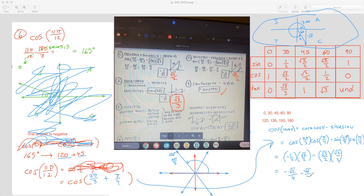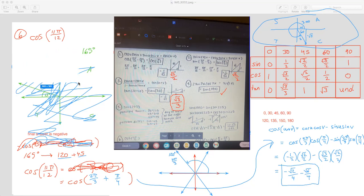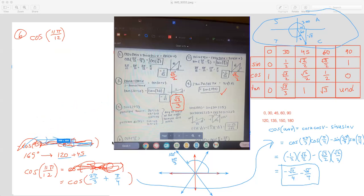Is this the same answer as number five? It is. It's kind of worth exploring why that is. So for number six, we're getting the same answer as number five — which means either I made a mistake or they're related. I hope it's the second one.